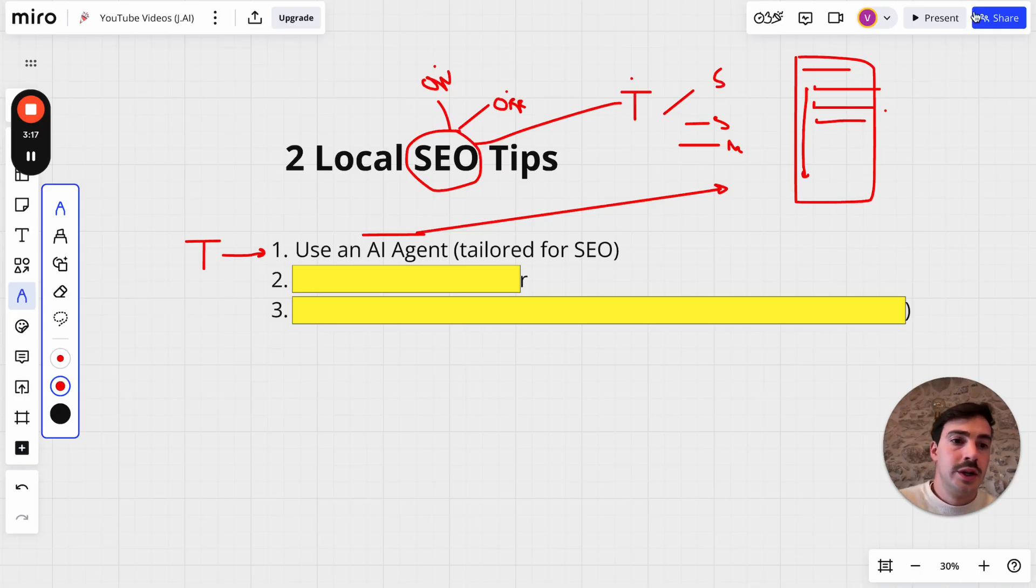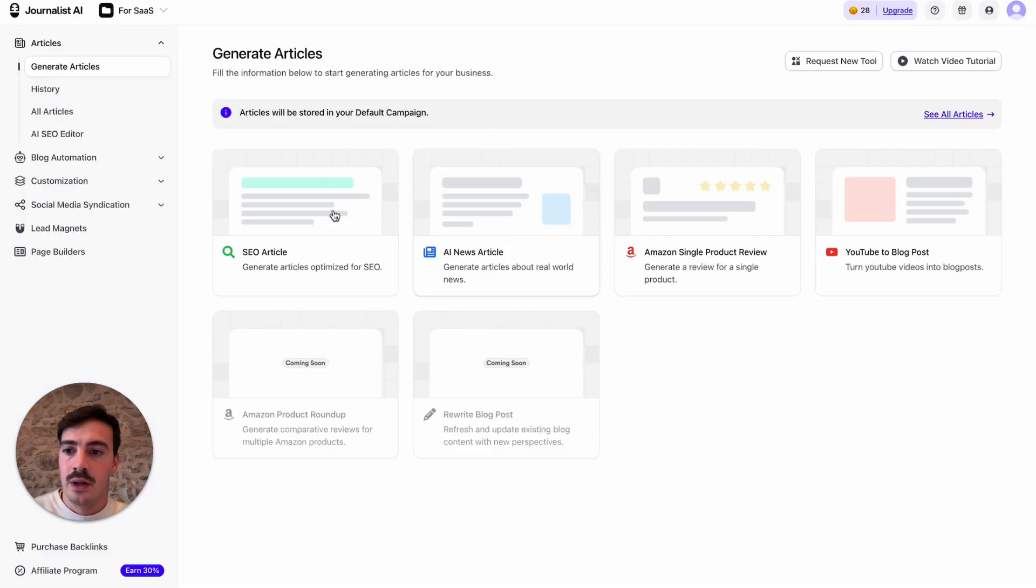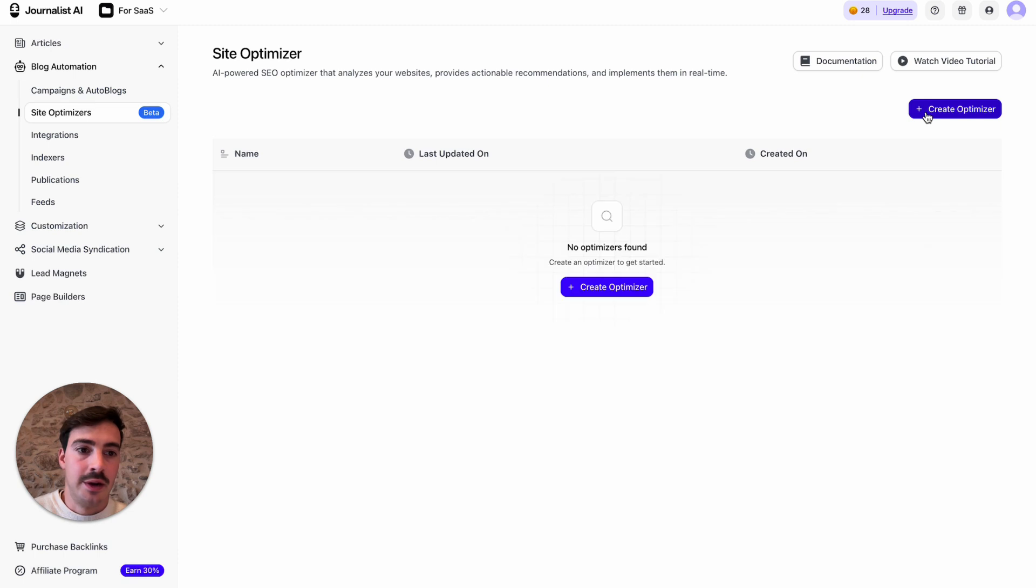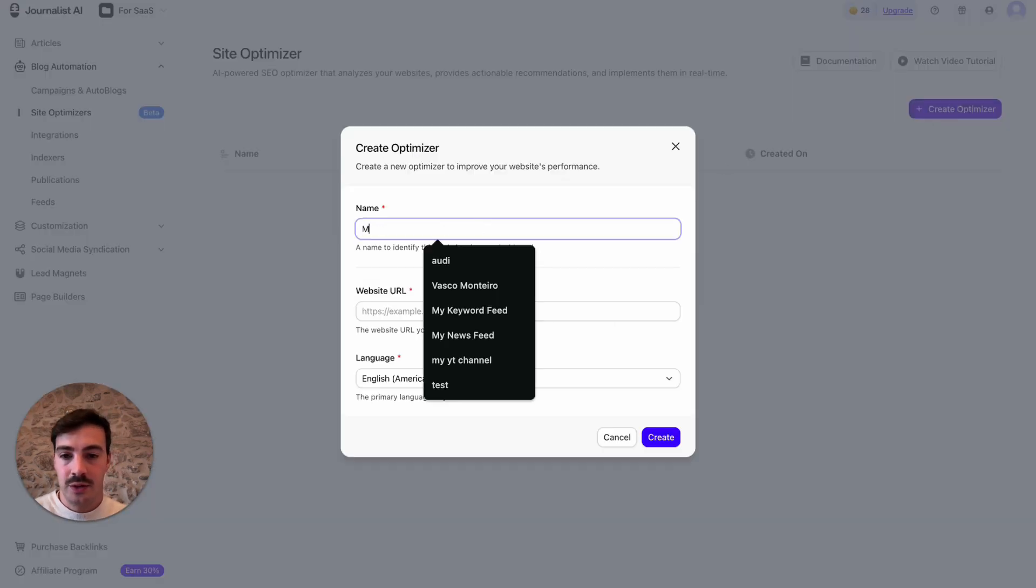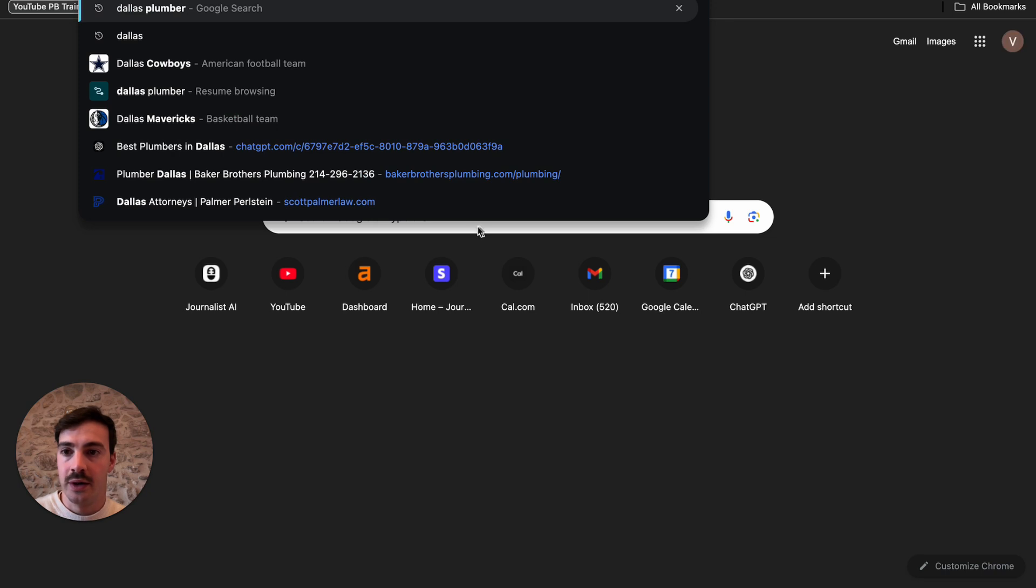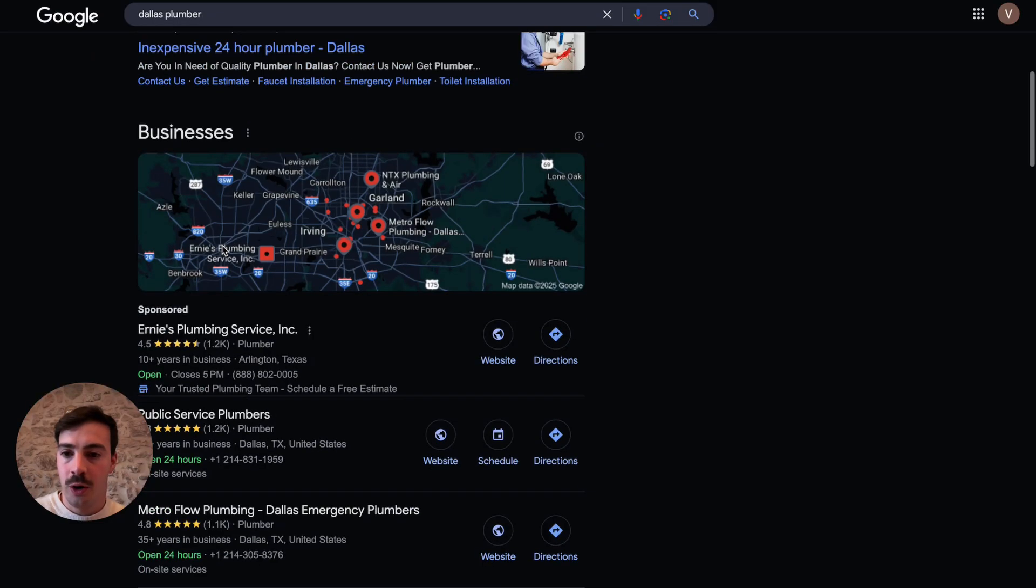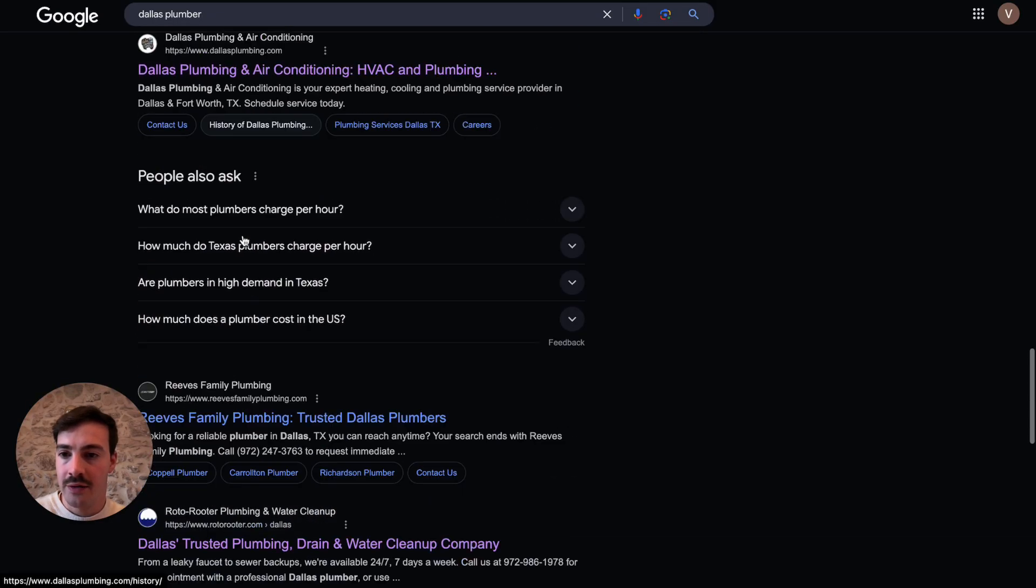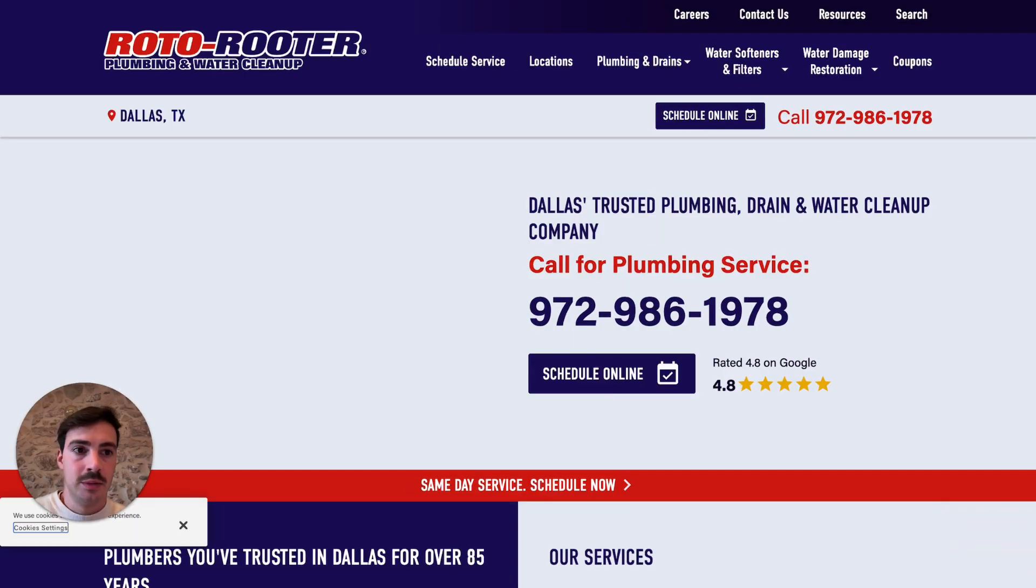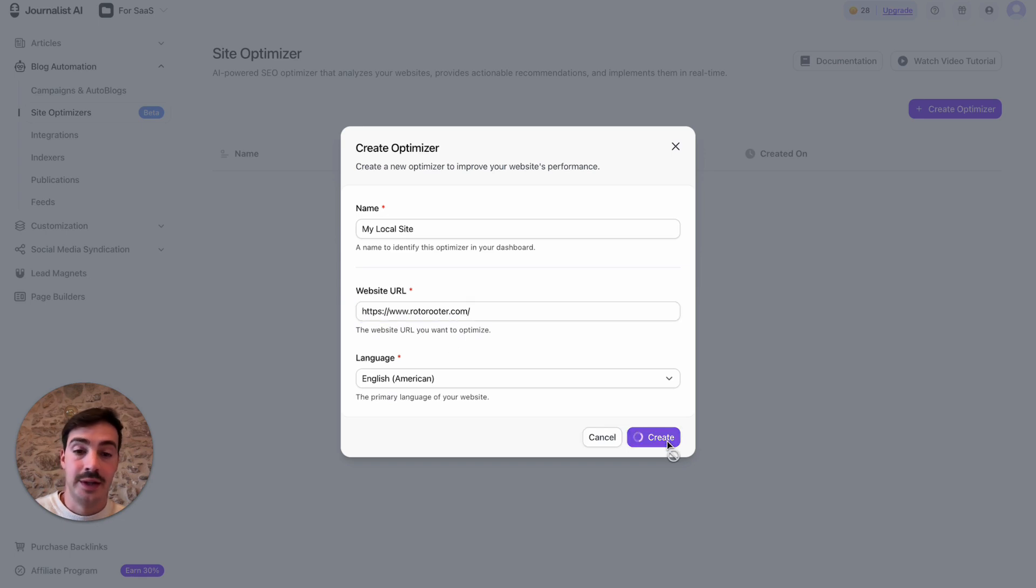Now this AI agent that I'm going to show you will help you with all this. So here's the one I use. If I go here to my dashboard, click on blog automation, then click on site optimizers. I'll just add my site right here and you'll add yours of course. Let me just do an actual local business. I'll just copy, let's just do these guys right here. I have no affiliation with them, by the way. I'm just using them as an example.